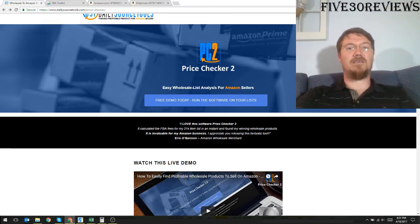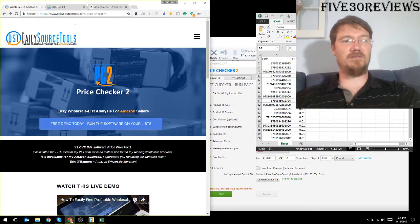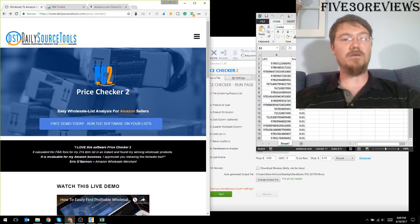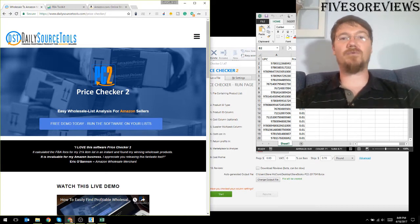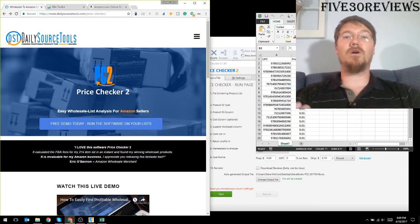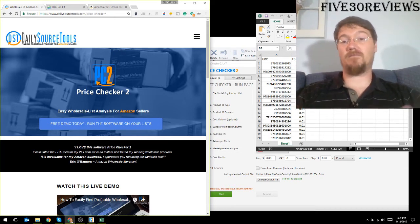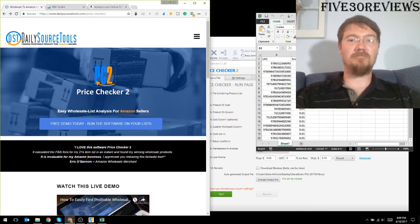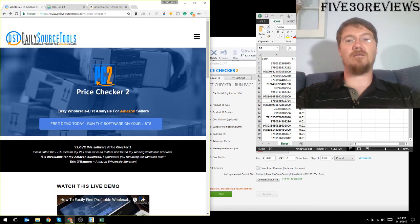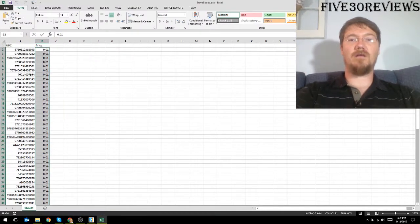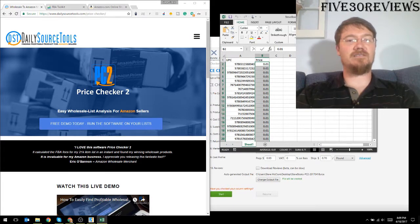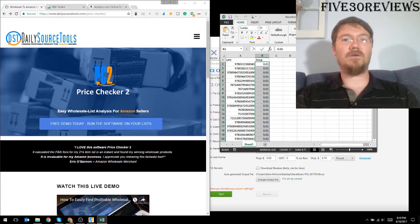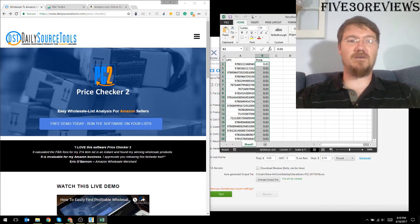The site DailySourceTools PriceChecker 2 is a wholesale price list analyzing tool designed for people running Amazon, basically people selling on Amazon. So what they can do is get a price list in an excel format like I have over here, and then look at that price list and see if we're going to get a good deal shipping it to Amazon.